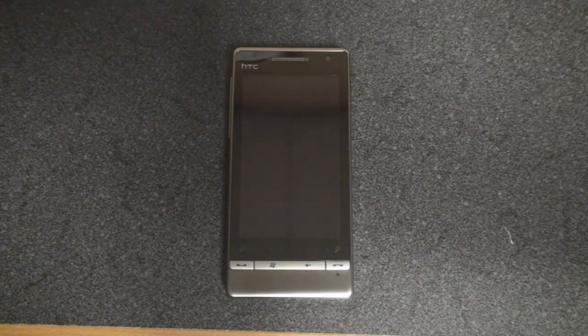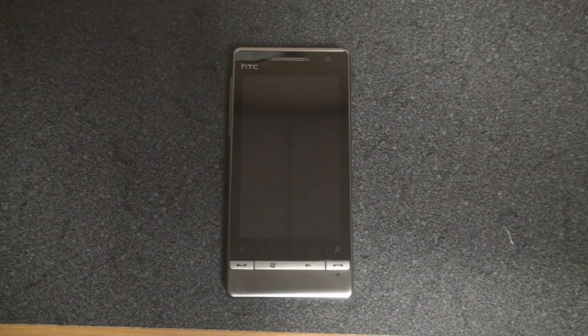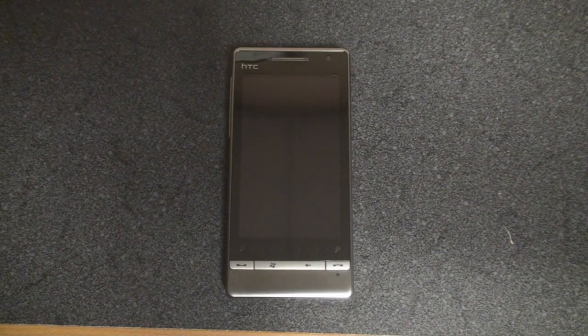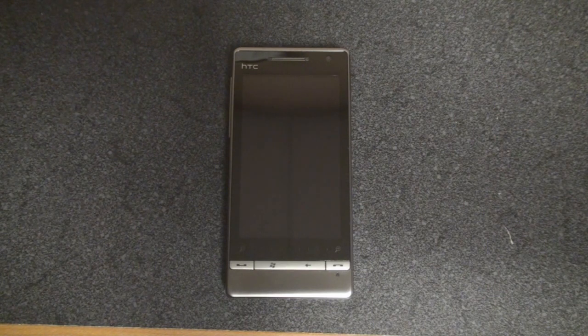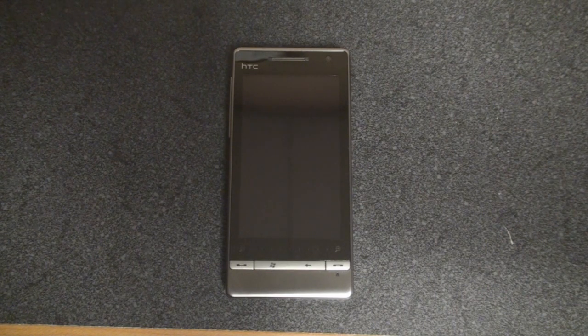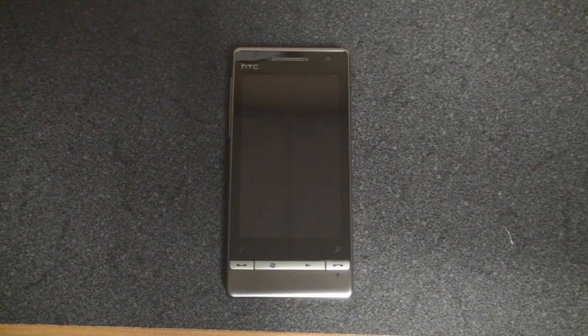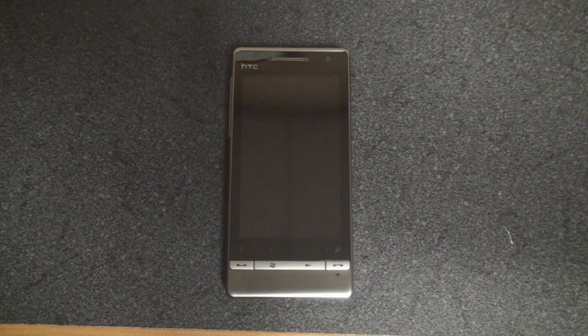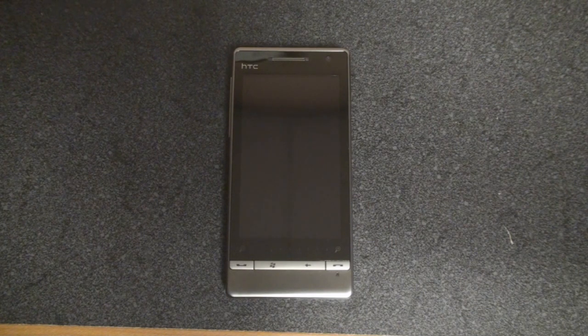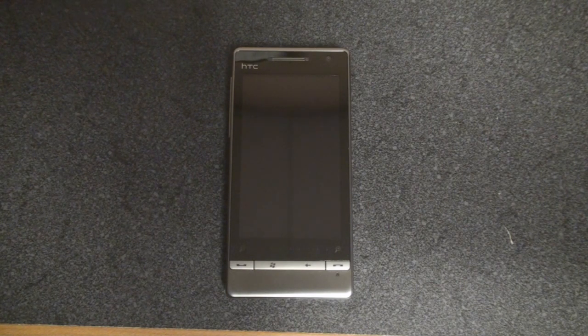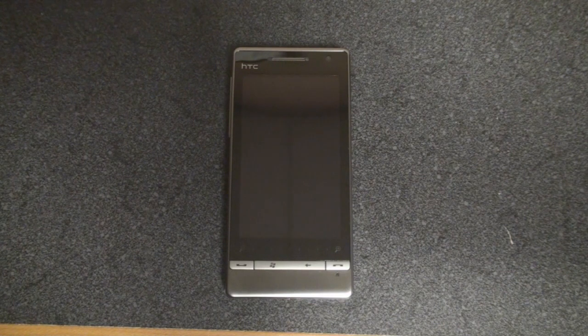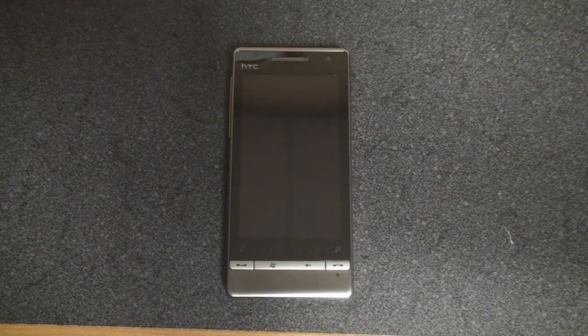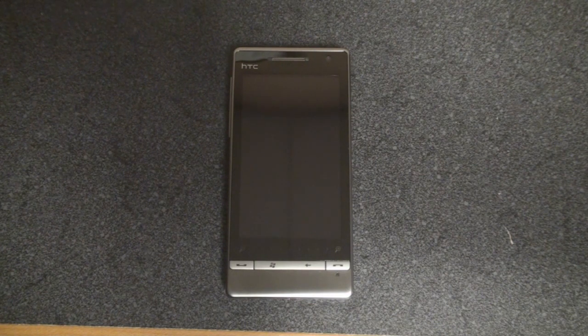Hey guys, it's Brandon Minuteman from Pocketnow.com, and this is a video tour of SPB Mobile Shell 3.0. This is the follow-up, the brand new version of SPB Mobile Shell 2.0, which is the extremely popular and very well-selling Windows Mobile interface replacement. What this does is it changes the entire look and feel of Windows Mobile.